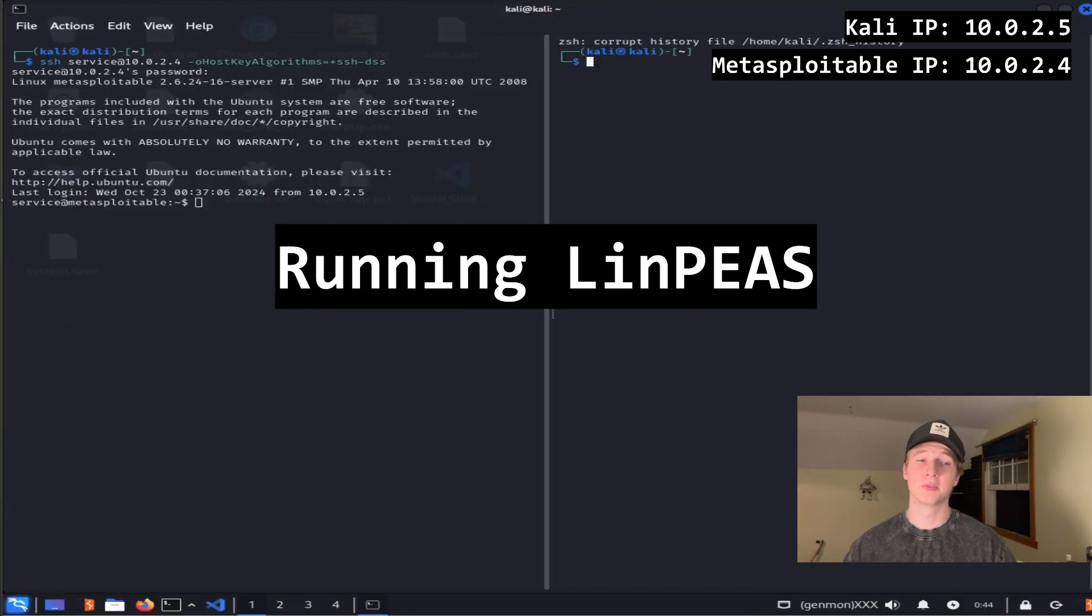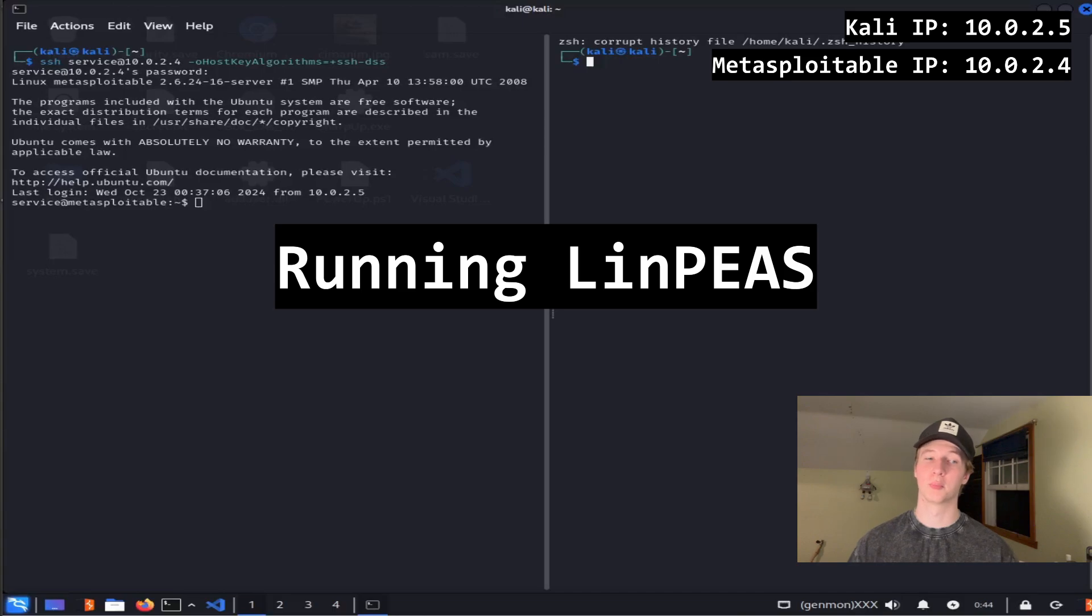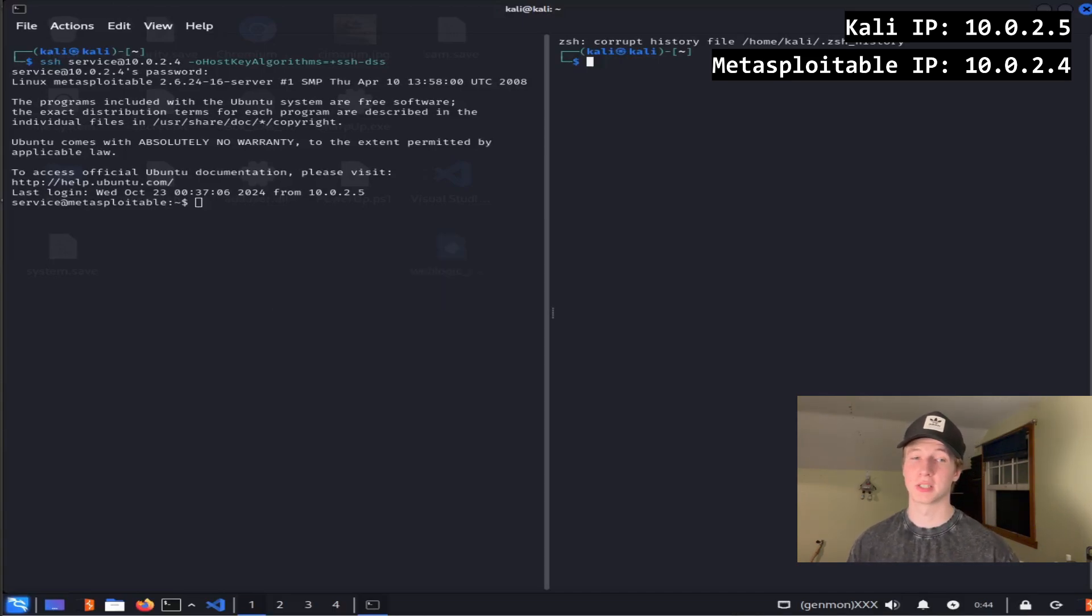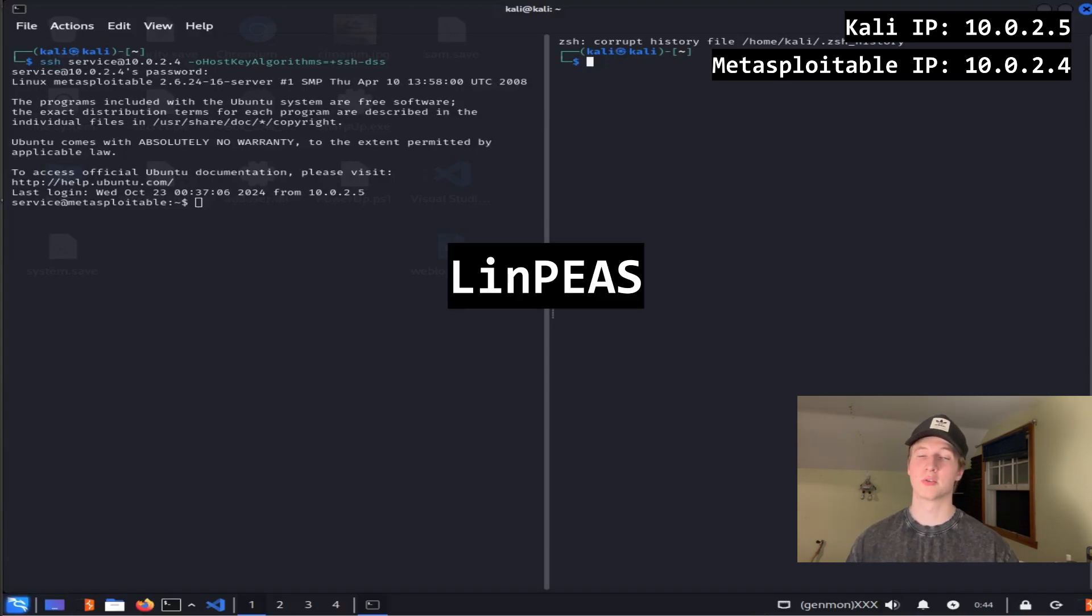Once we've connected to our target with our newly found service credentials, we can start enumerating the server internally to find ways to escalate our privileges or find some other interesting information. We can check for many of the common privilege escalation techniques and other interesting bits of information using an automated tool called linps.